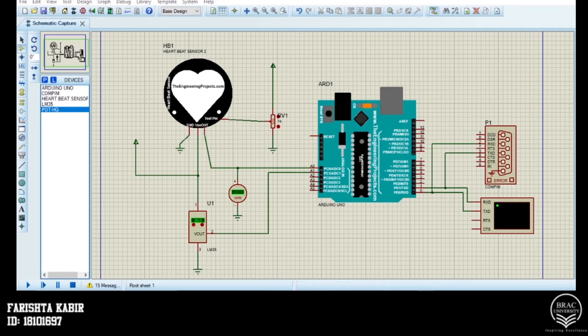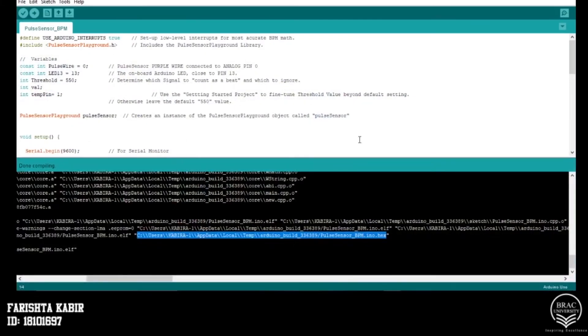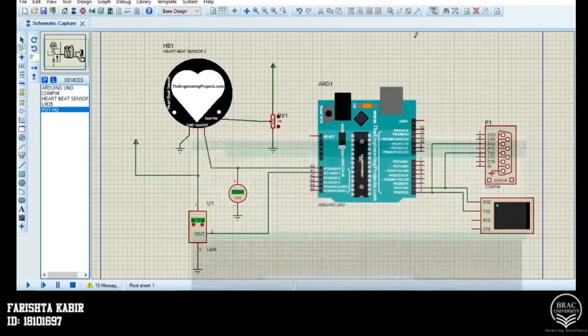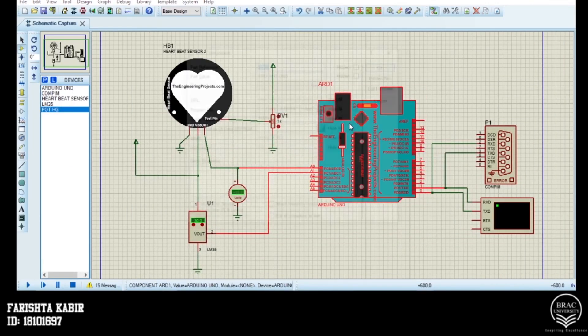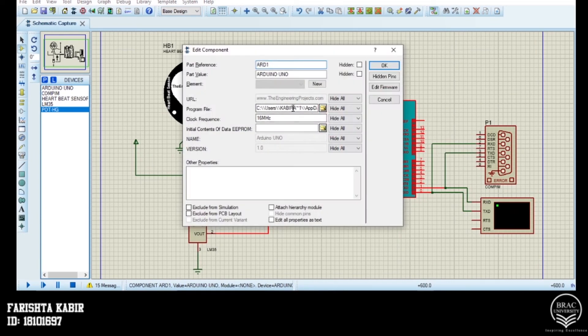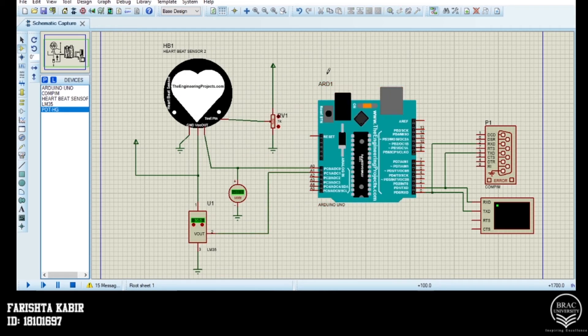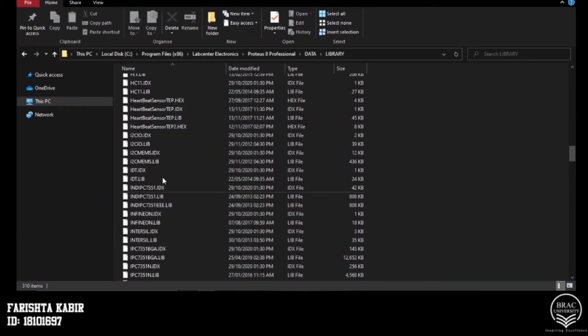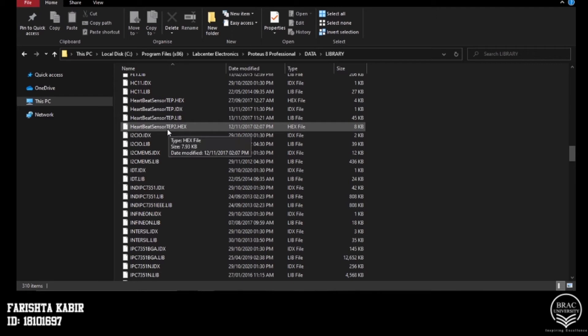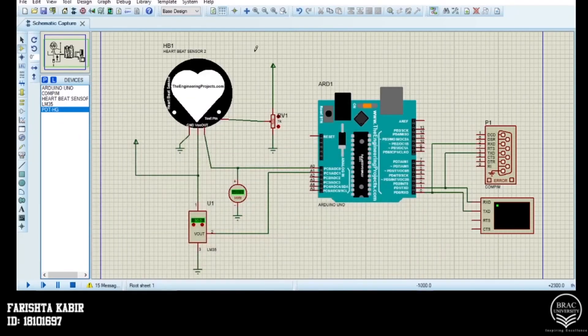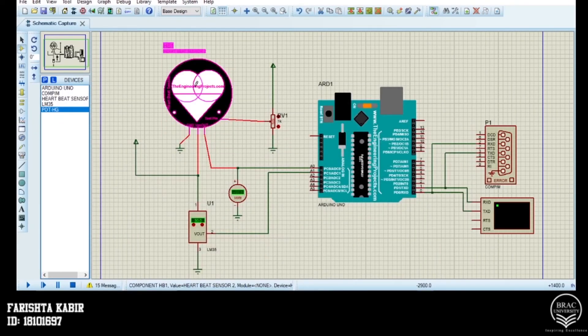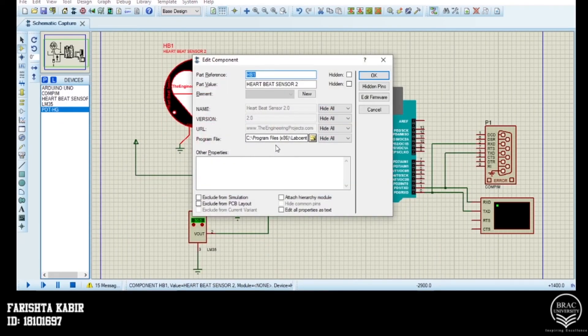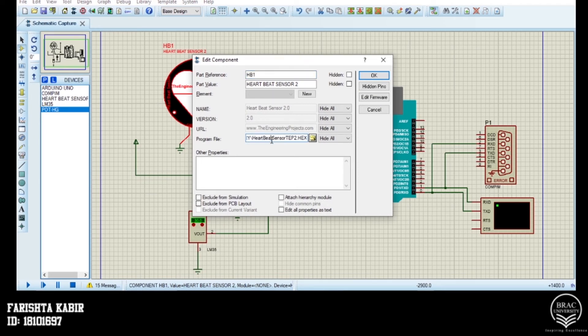We have our Arduino code already compiled and this is the code's hex file path, which we will load into the microcontroller by copy pasting. So this is the path that has been loaded. And after that, we will load the hex file of the heartbeat sensor from our Proteus library and we will load the path into our heartbeat sensor. And this is the path of the heartbeat sensor's hex file.